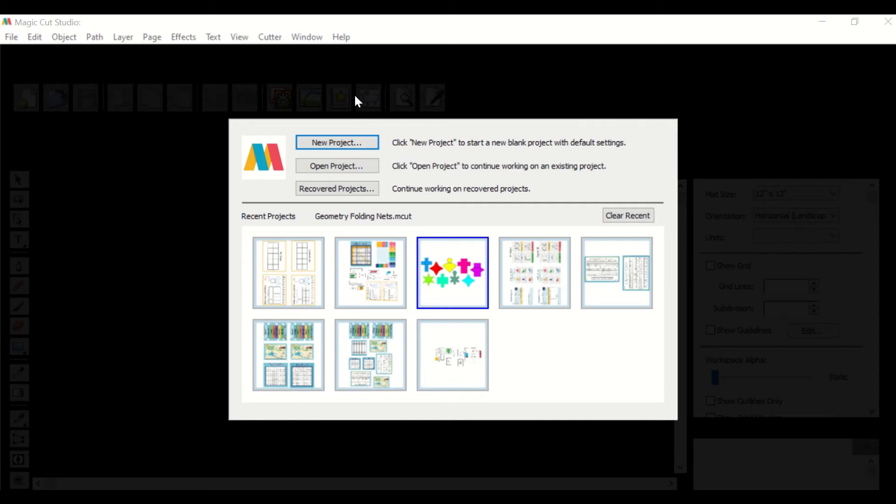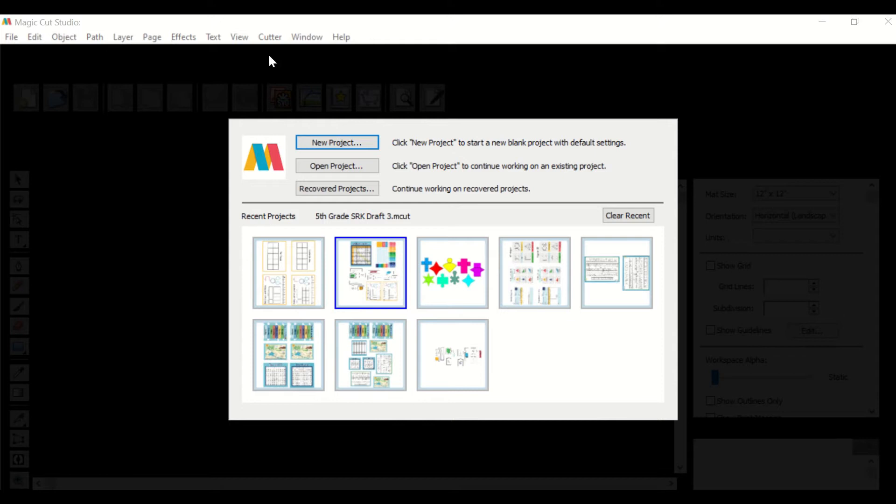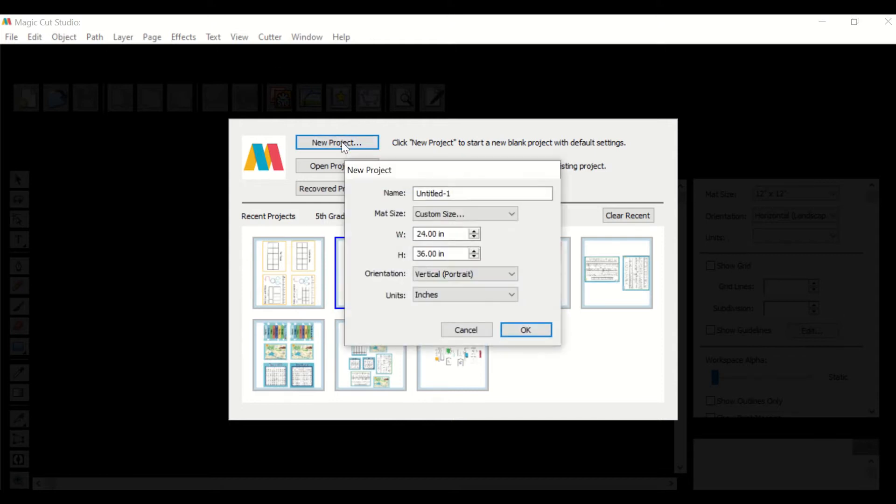In this video we are going to go over how to make projects from scratch. Once you open Magic Cup Studio, click new project and your settings need to either be 24 inches by 34 or by 36.